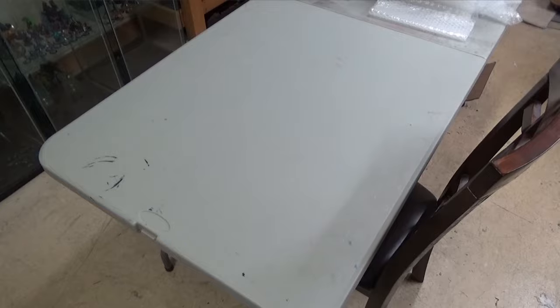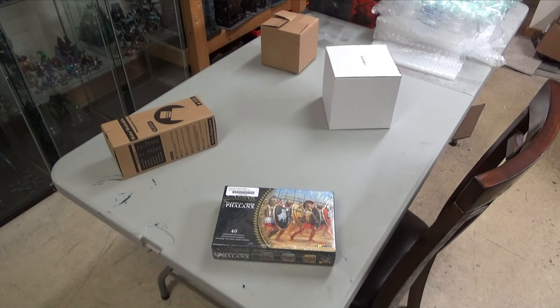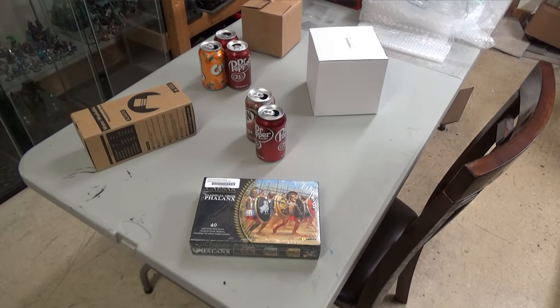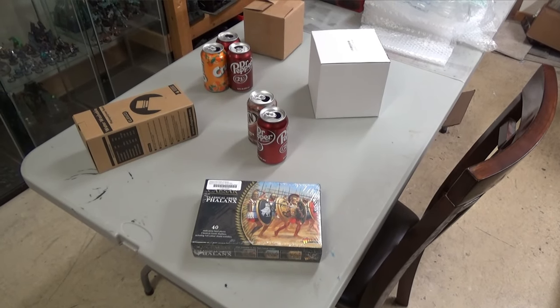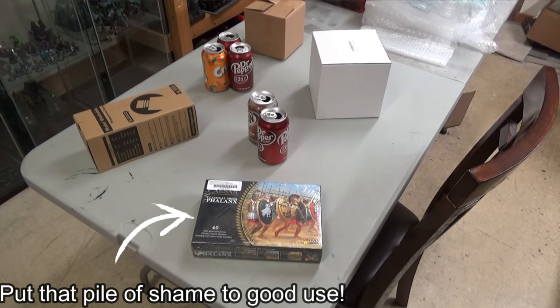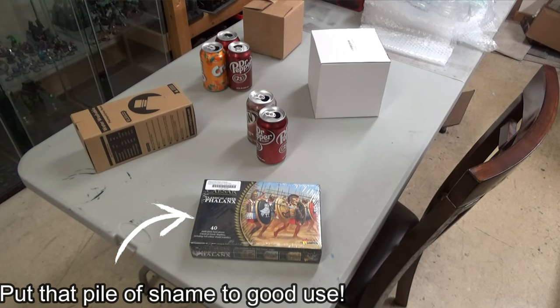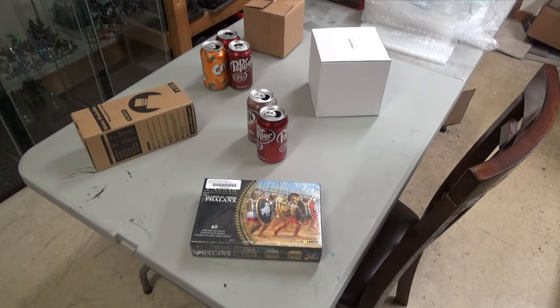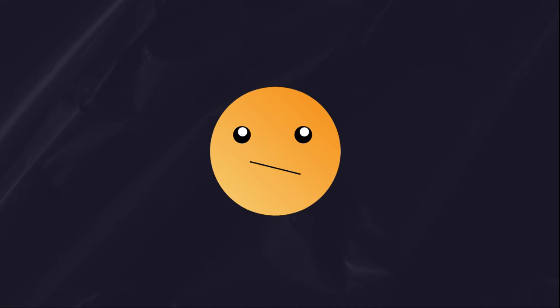You can use empty cardboard boxes, soda cans, stacks of books. I've seen pretty nice terrain made from styrofoam and the packing material that comes in delivery boxes. Anything here works, as long as it can give the playing field some depth, some variety, and some complexity.